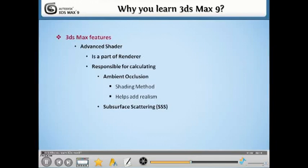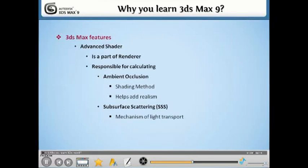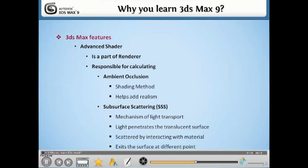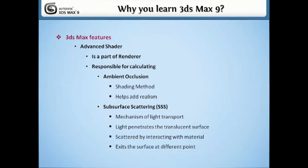Subsurface Scattering. SSS is a mechanism of light transport in which light penetrates the surface of a translucent object, is scattered by interacting with the material, and exits the surface at a different point.